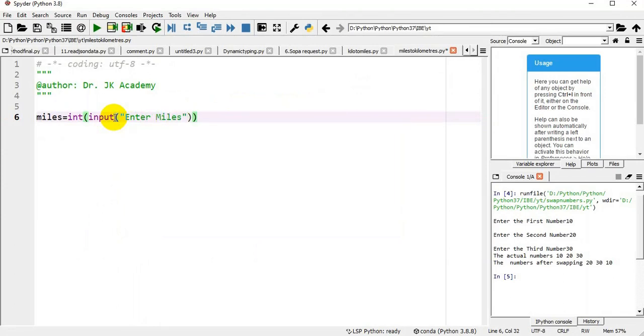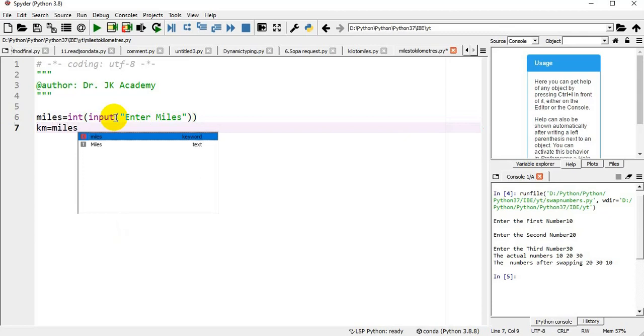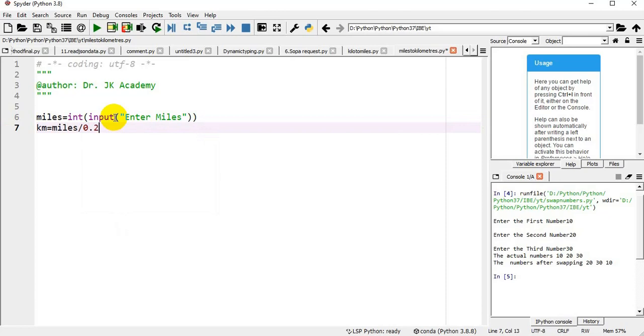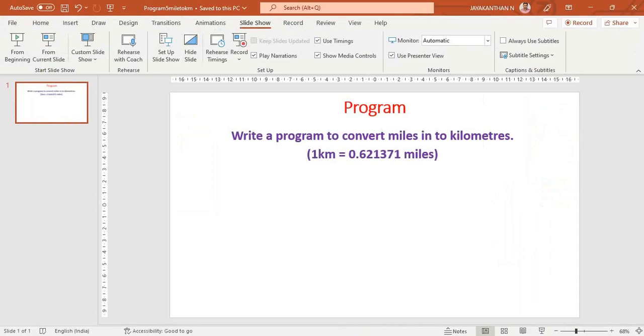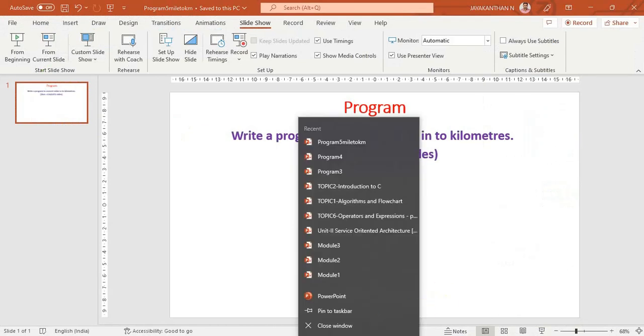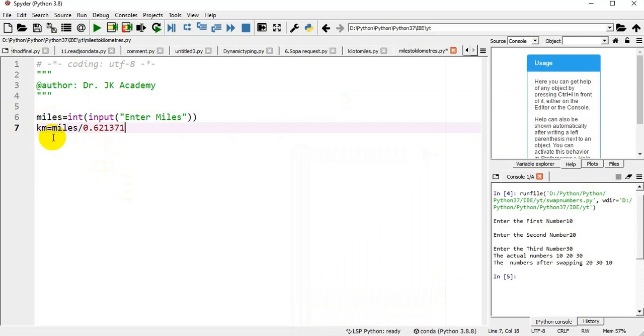Now I am declaring a variable kilometers, km equal to miles divided by 0.621371. So 1 kilometer equals 0.621371 miles. When we divide miles by 0.621371 we will get the appropriate kilometer value.